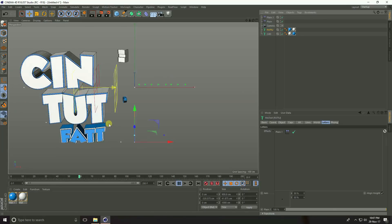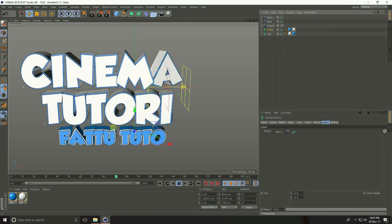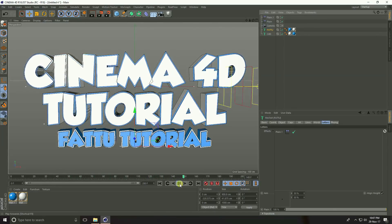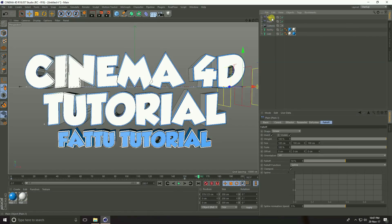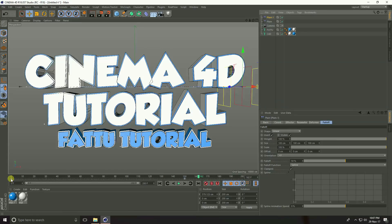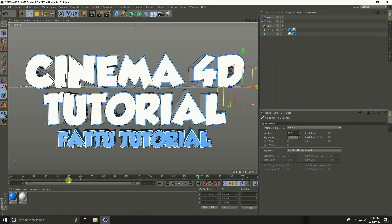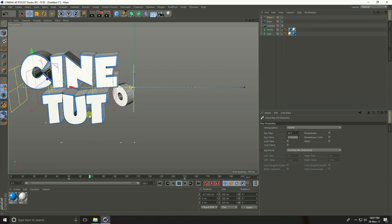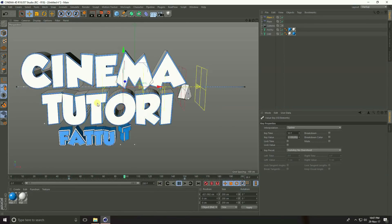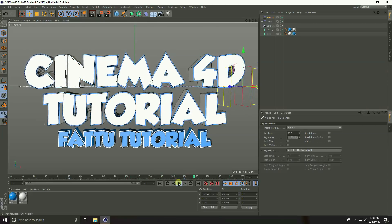Both texts are animated. Now select the second Plain Effector — at zero frame, select the keyframe and move it to frame 50. Play it back. This is really nice — the second text starts animating 50 frames after the first.